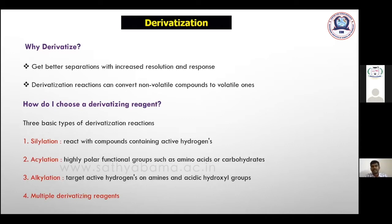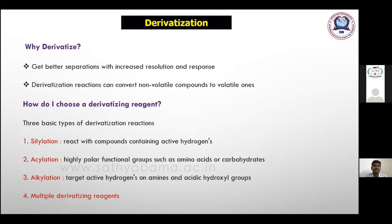Selecting the suitable derivatization agent is very important. You can refer to reference articles or contact company representatives like Sigma, because many companies provide application support. Each company has application chemists or application scientists who will help you find the suitable derivatization reagent. You can also contact chemistry specialists for guidance.